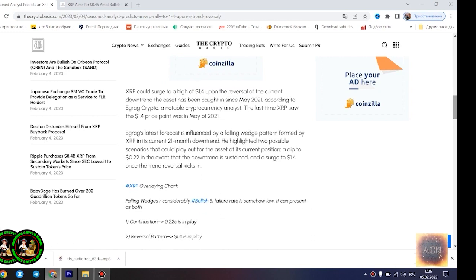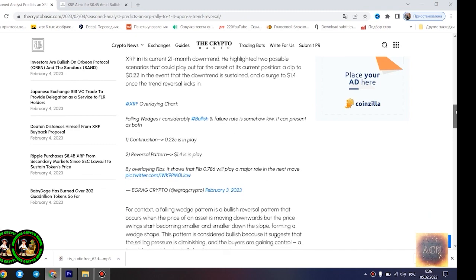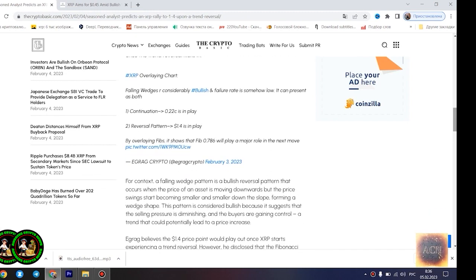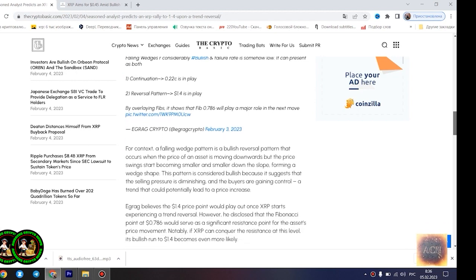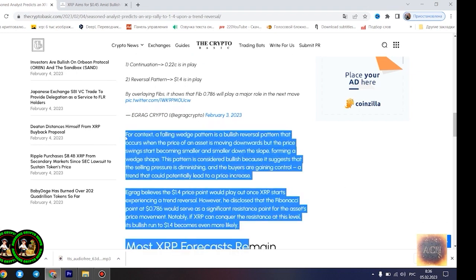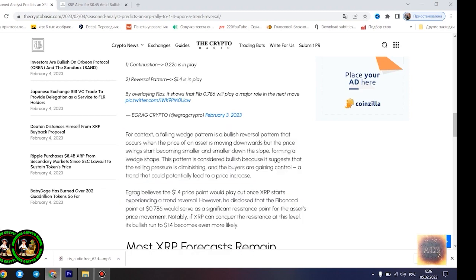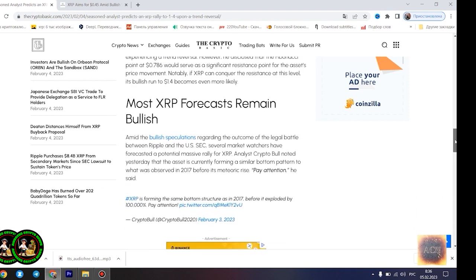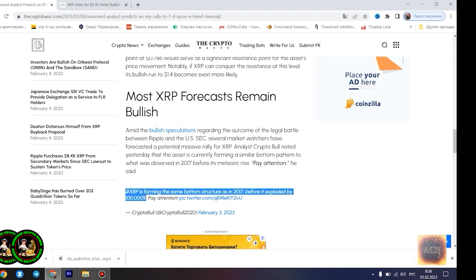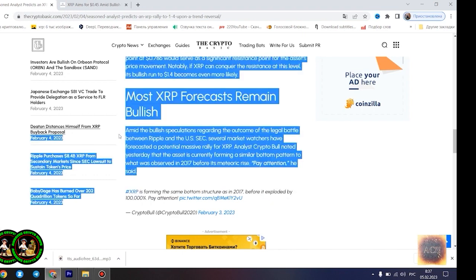He rallied to $1.4 upon a trend reversal. XRP could surge to a high of $1.4 upon the reversal of the current downtrend the asset has been caught in since May 2021, according to Agrag Crypto, a notable cryptocurrency analyst. The last time XRP saw the $1.4 price point was in May of 2021. Agrag's latest forecast is influenced by a falling wedge pattern formed by XRP in its current 21-month downtrend. He highlighted two possible scenarios that could play out for the asset at its current position, a dip to $0.22 in the event that the downtrend is sustained, and a surge to $1.4 once the trend reversal kicks in.